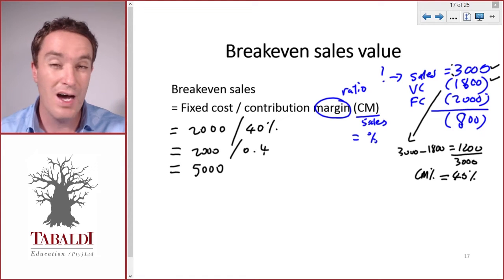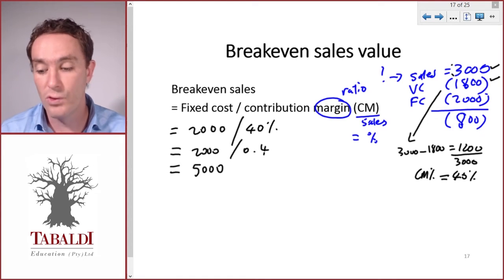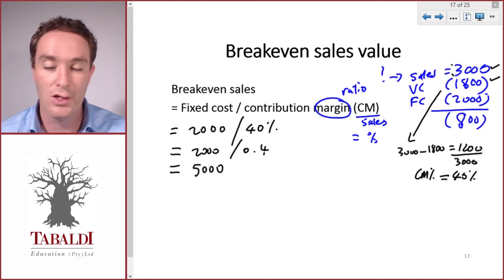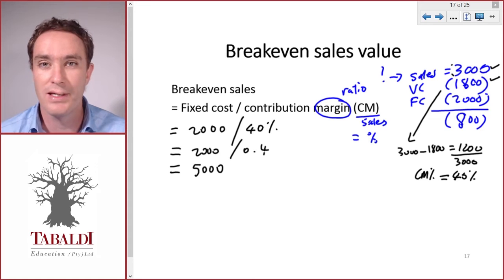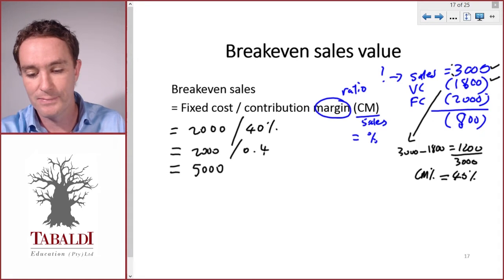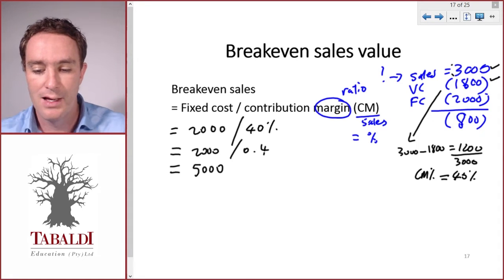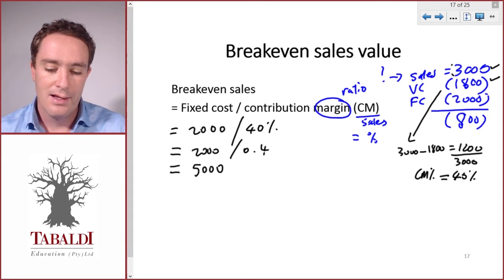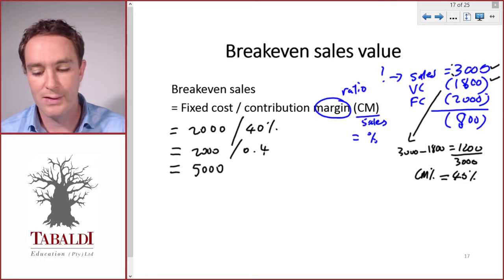So we need to increase our sales from three thousand, the current level, to five thousand before we wipe out the loss or start making a profit — before we break even.